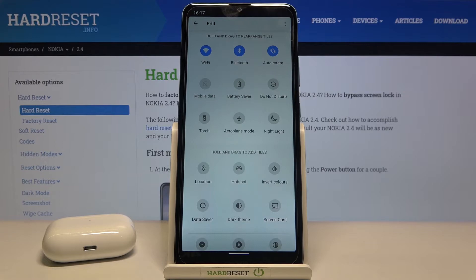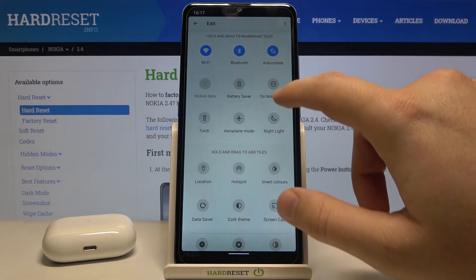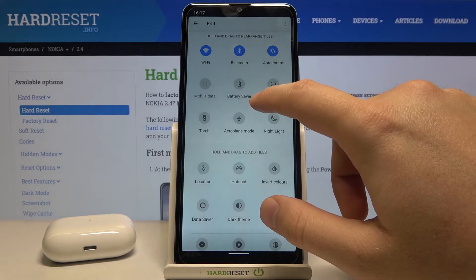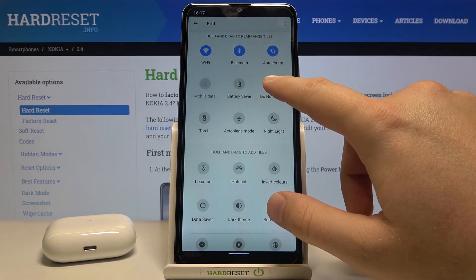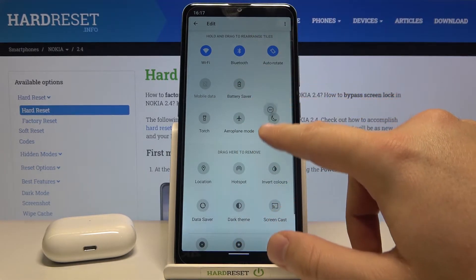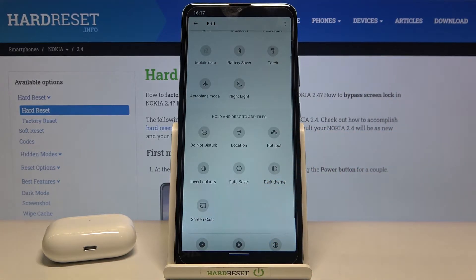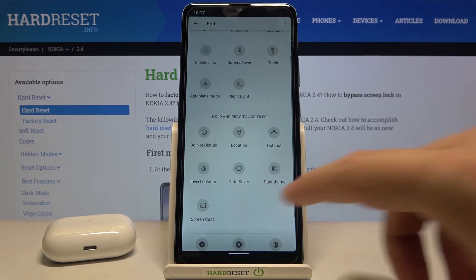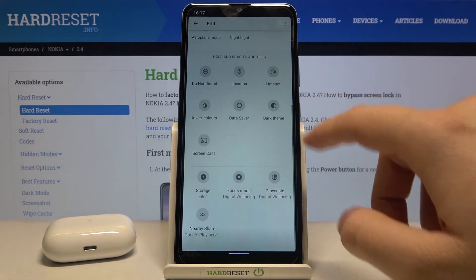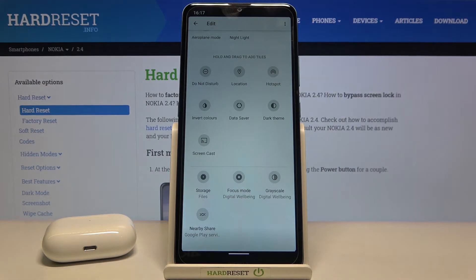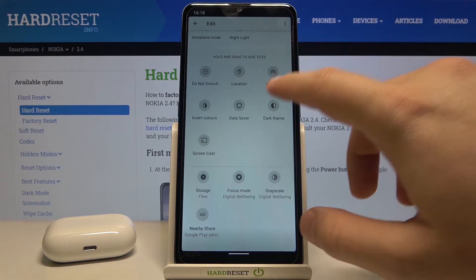If you want to remove one of these icons, for example we are going to remove Do Not Disturb mode, click hold and then drag it out. And if you want to add additional icons — for example, you want to quickly turn off and turn on dark view — click hold and then drag it in.